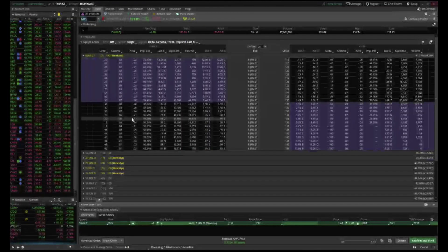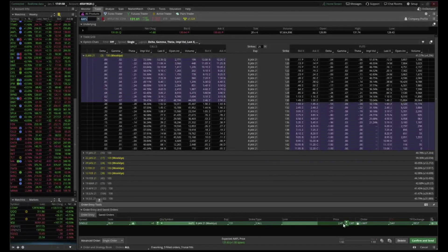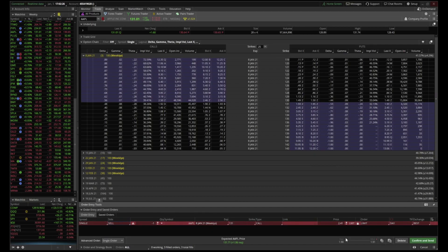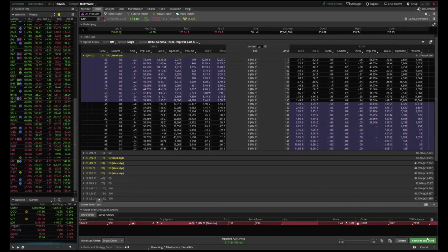Now let's practice selling. Say you bought Apple at 1.92 and want to sell at 2.41. Switch your order type to Sell, put the amount of contracts you want to sell, use a Limit order, and confirm the same contract details. Put your price at 2.41 and send — confirm and send.